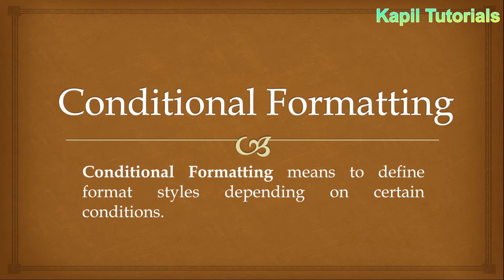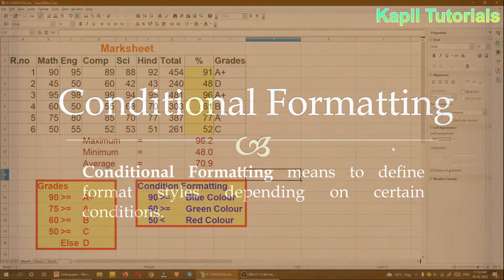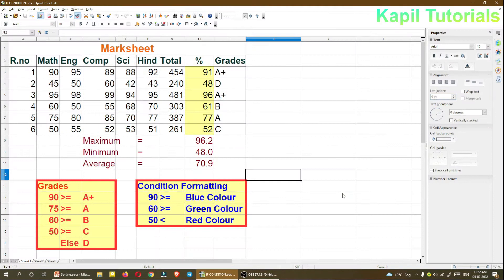That's just the theory — now I'll take you directly to the interface of OpenOffice Calc and show you both things practically. Here I am in OpenOffice Calc. If this is your first time seeing my tutorial, you can go back to my playlist and see all the basic tutorials.